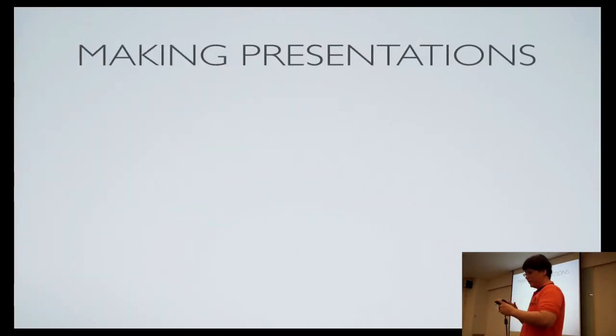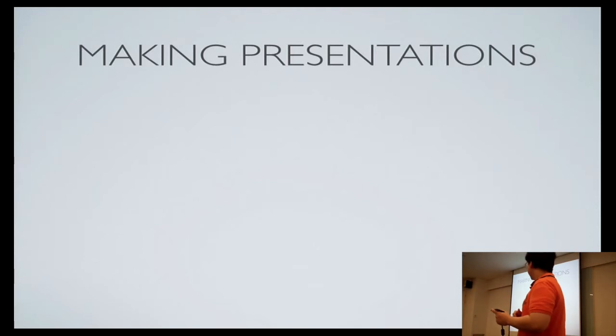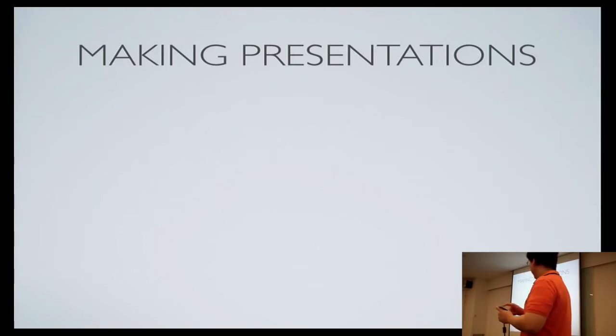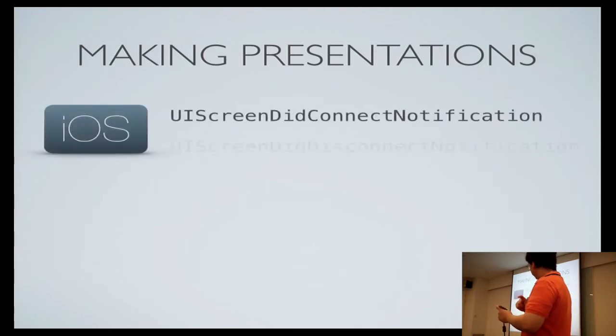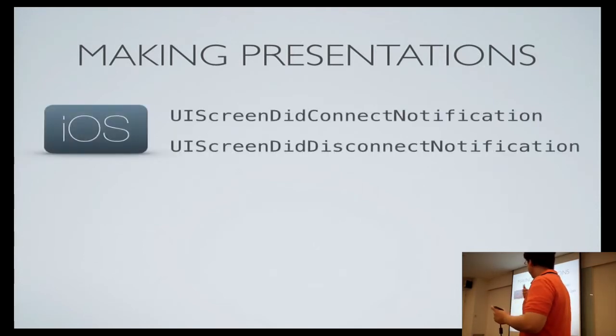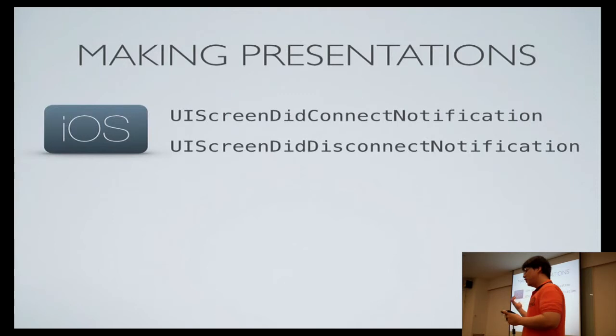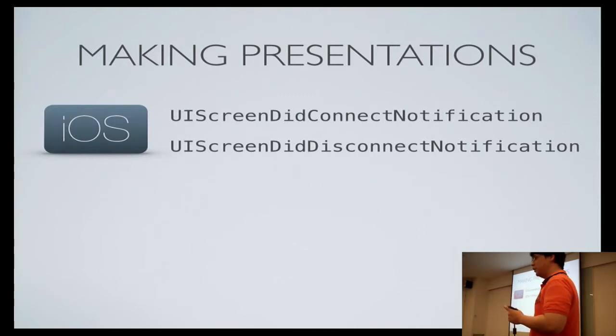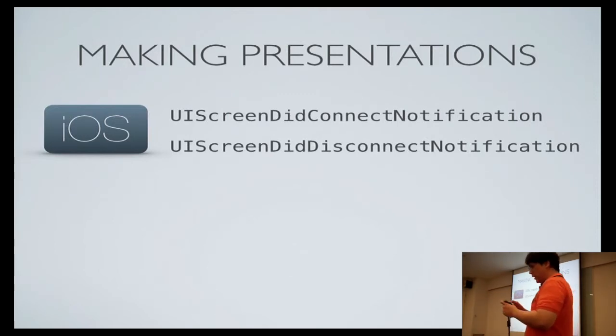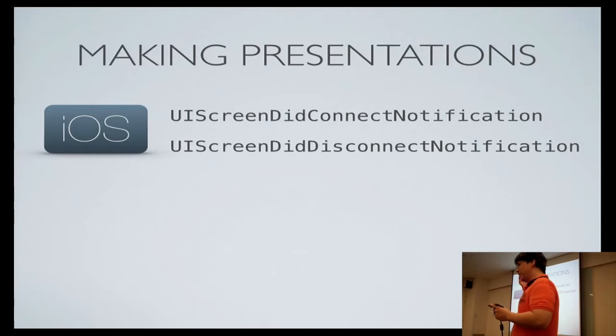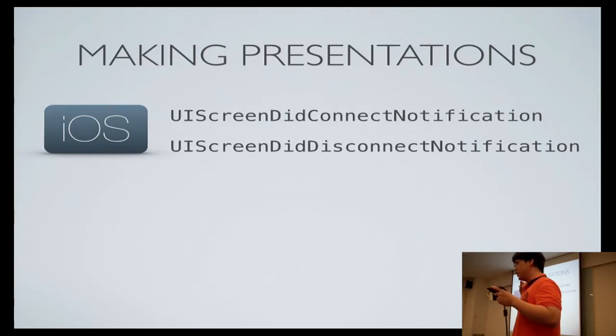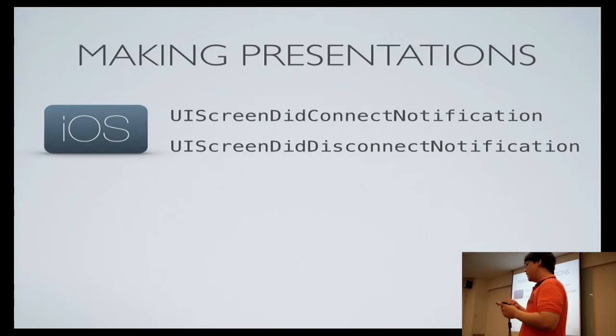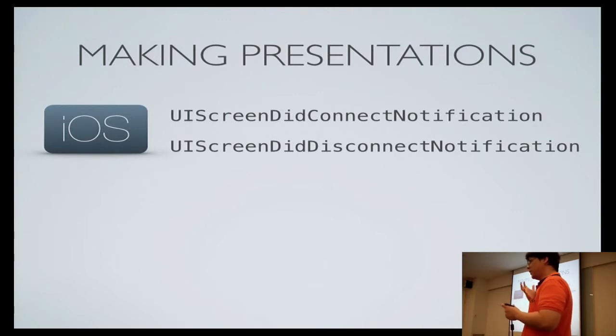And then how do you make presentations? On iOS, you get notifications when a screen connects or disconnects, you get these two notifications. So you can simply assume that this new screen is the presentation screen, and then you can just put up your UI on that new screen.